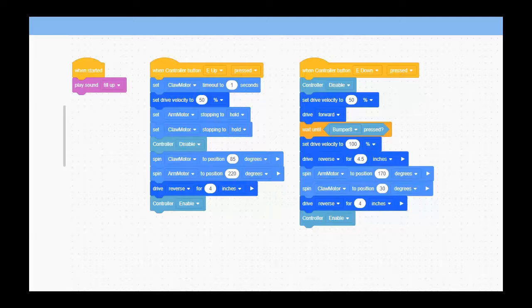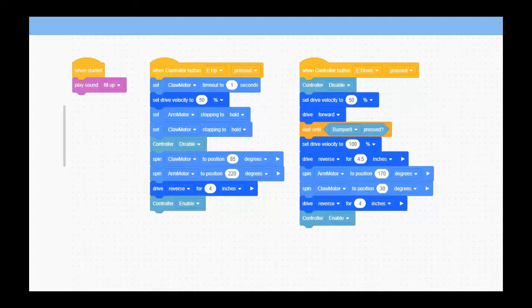We back up just enough, put the arm motor down, open the claw, and back the robot up out of the way to make sure that as we start driving again—once the controller is re-enabled—we don't knock that cube over.